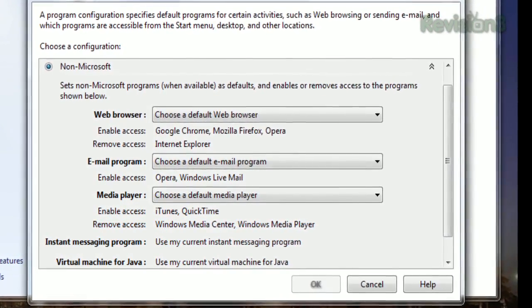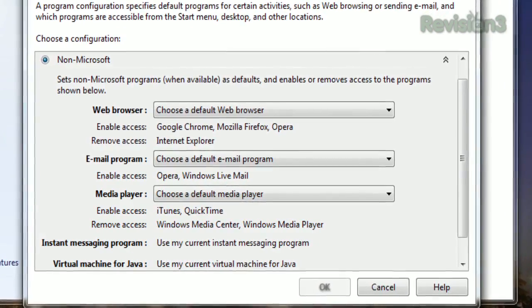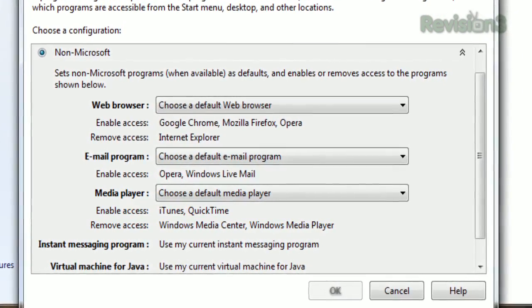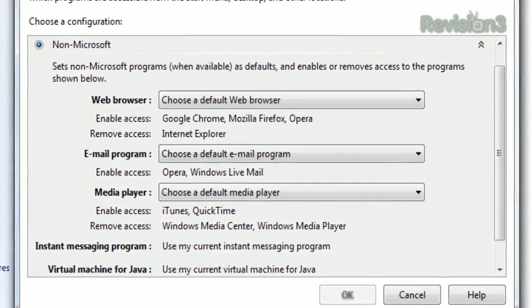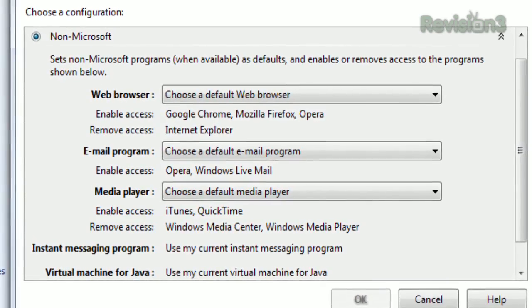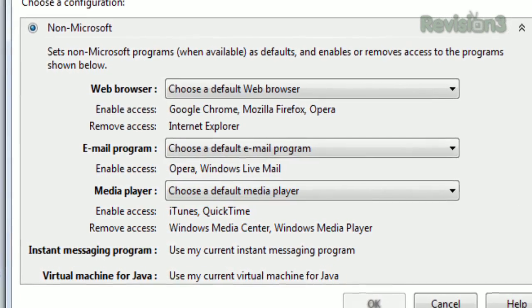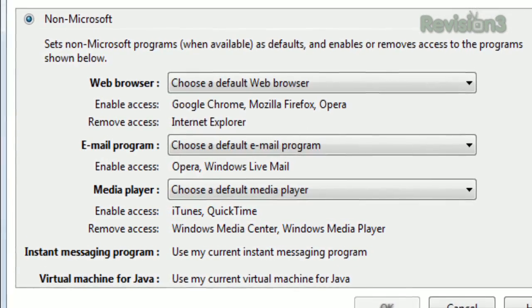You can do this for email programs and media players as well. Or to simplify things for yourself, choose the Non-Microsoft Configuration, and it'll disable access to Internet Explorer, Windows Media Center, and Windows Media Player.